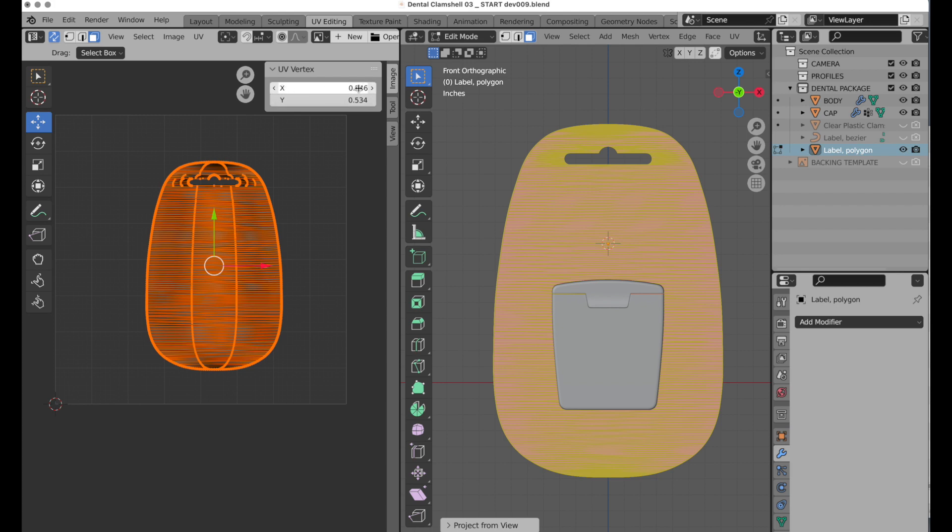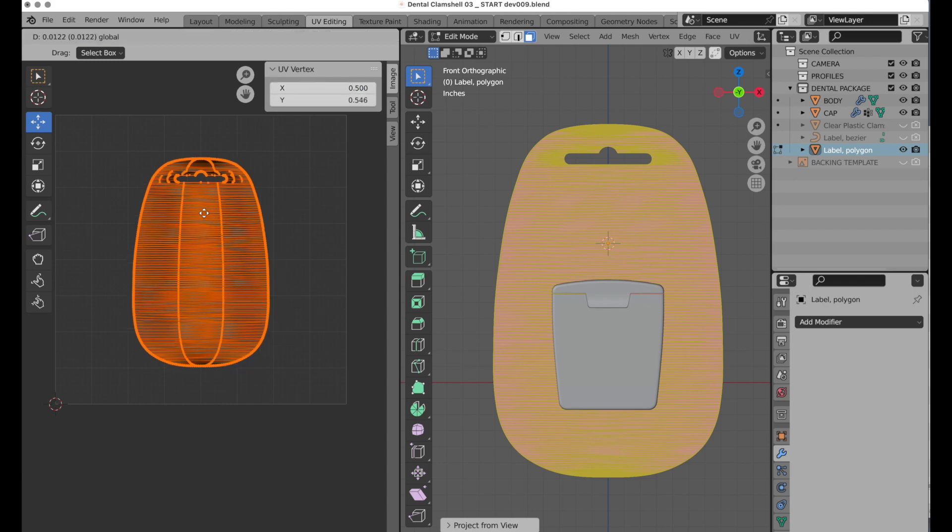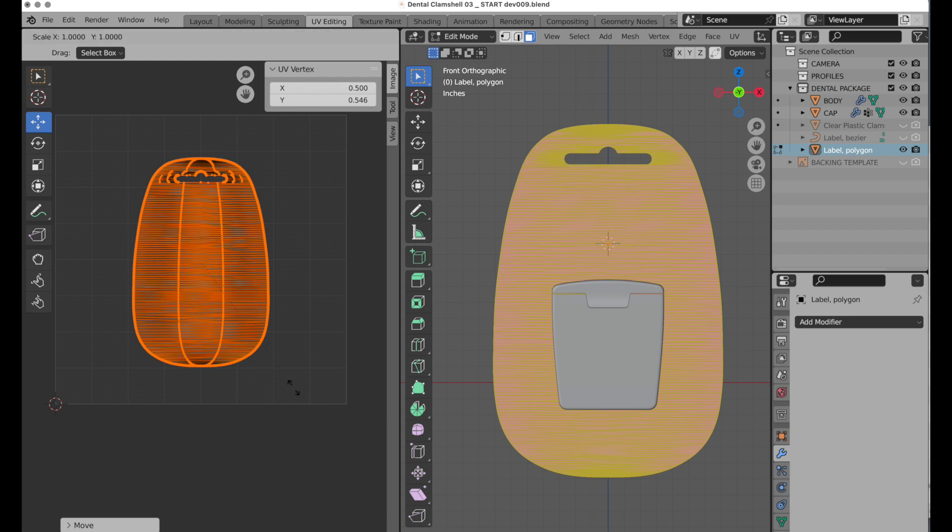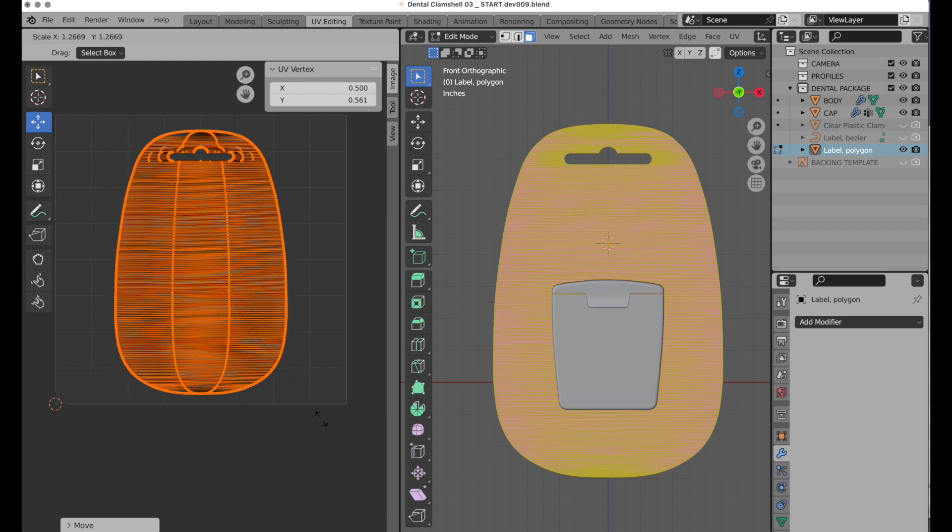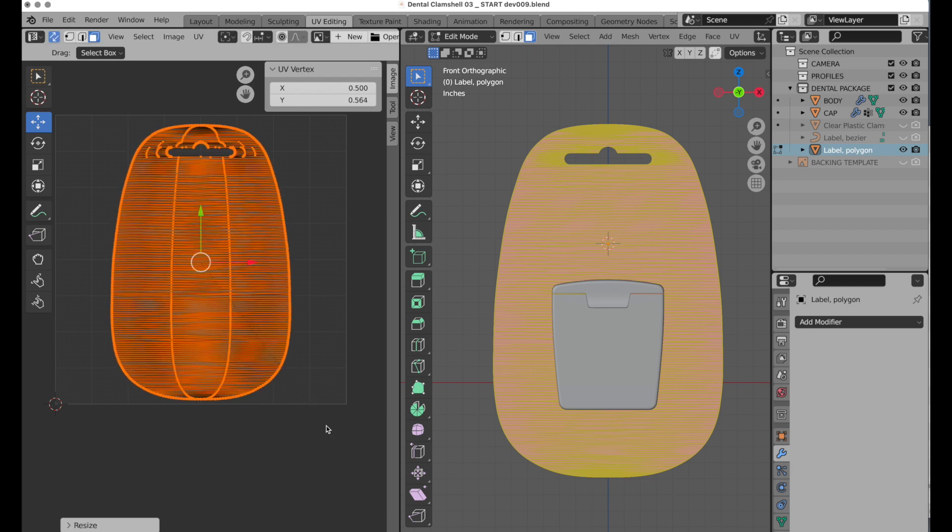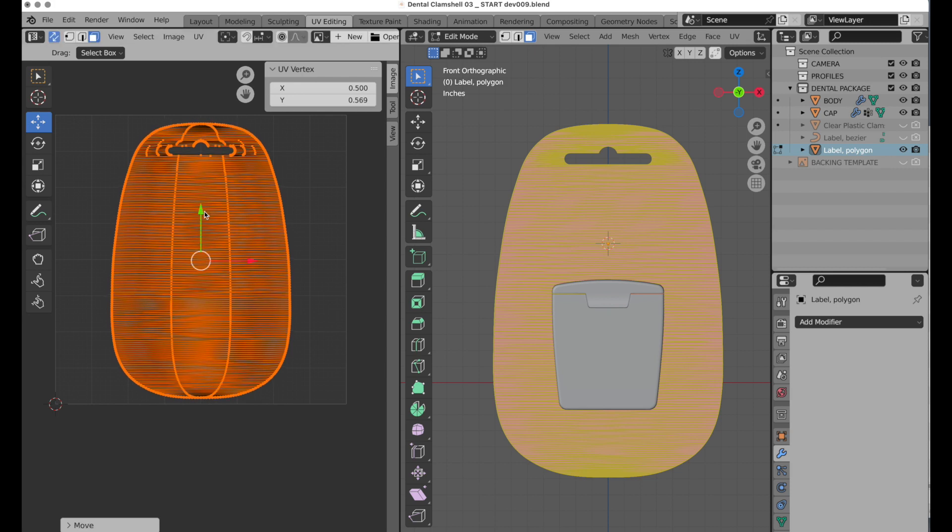Since this is flat, we're not going to try and do any kind of unwrapping, and it's also a closed mesh, so we're just going to do a project from view. There we go. Along left to right, X, let's put 0.5, so it's very specifically at the center. I'll move it up a little bit, and then S key scales that. Okay, there we go.